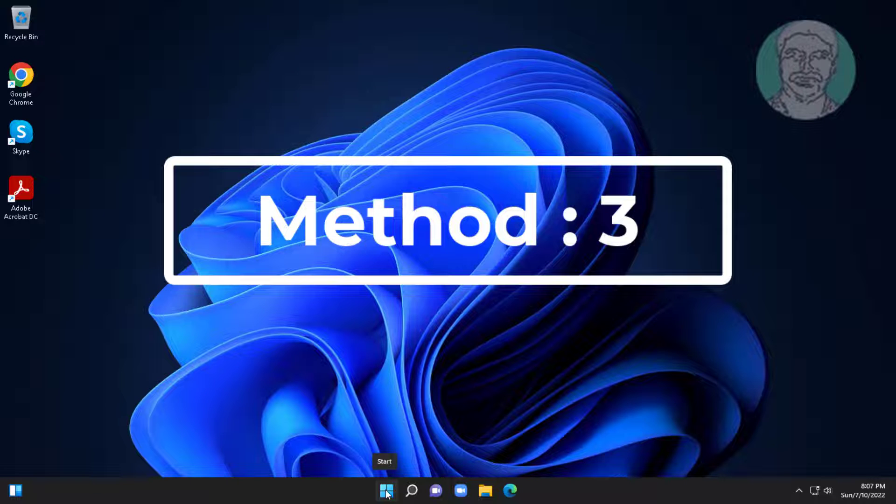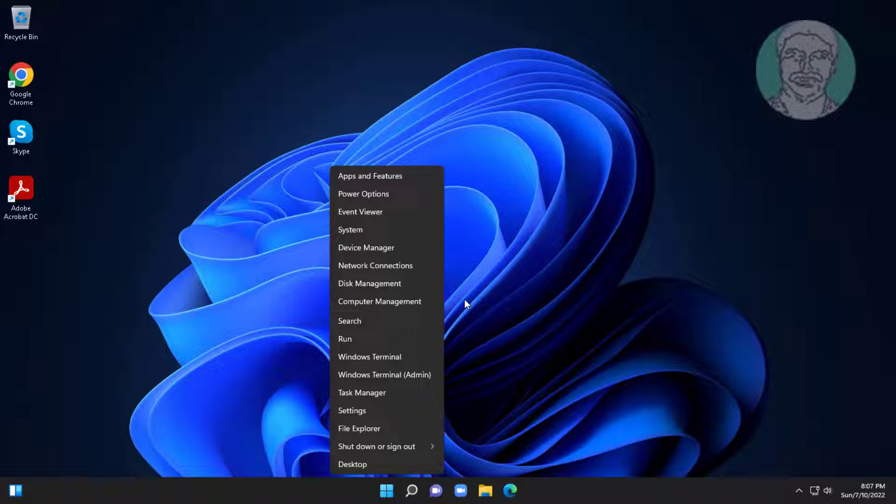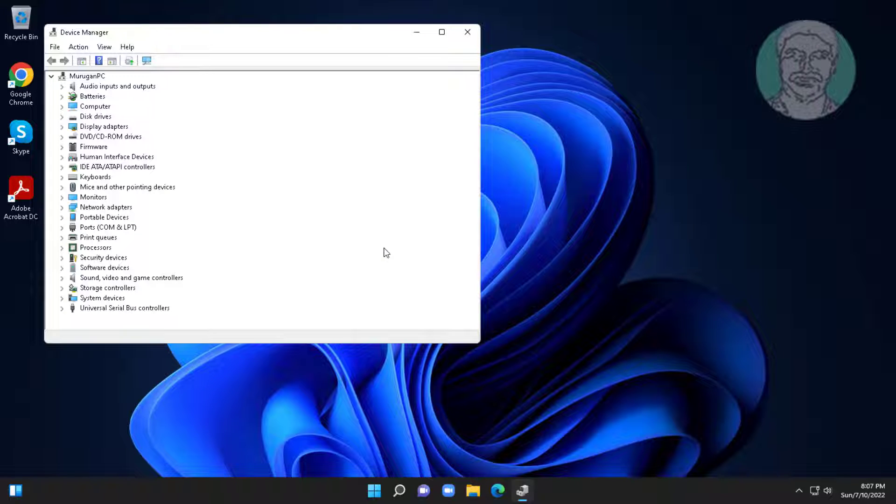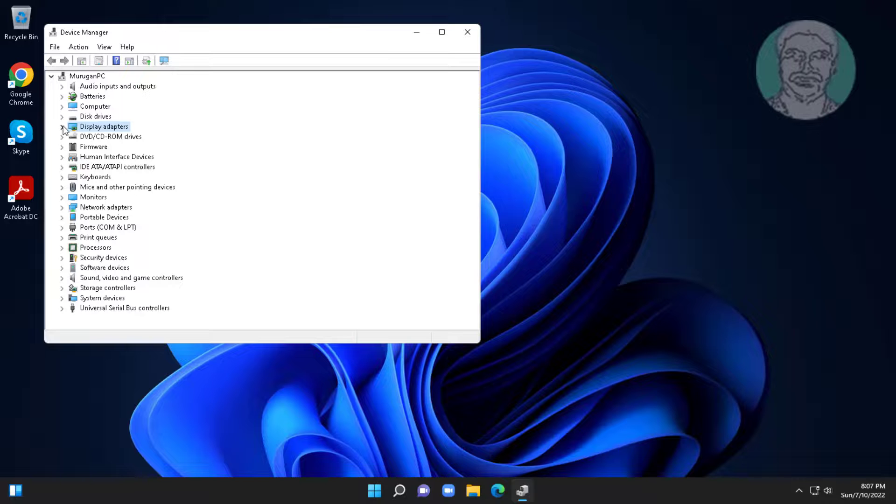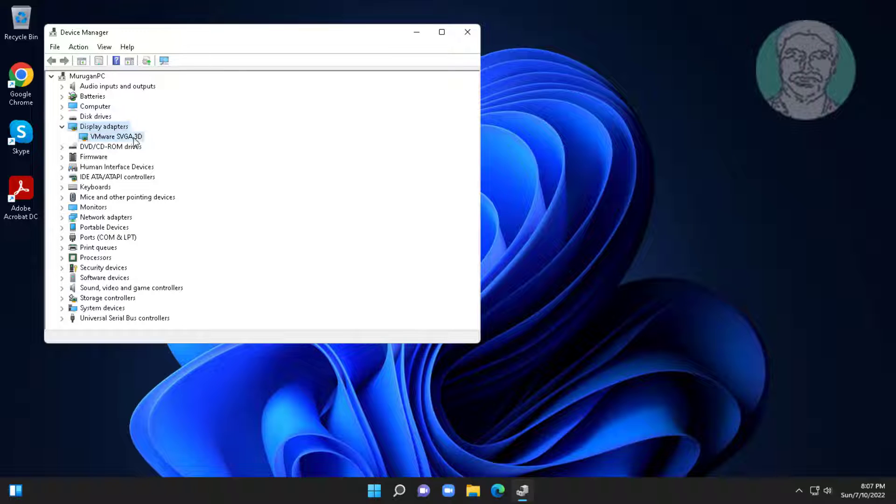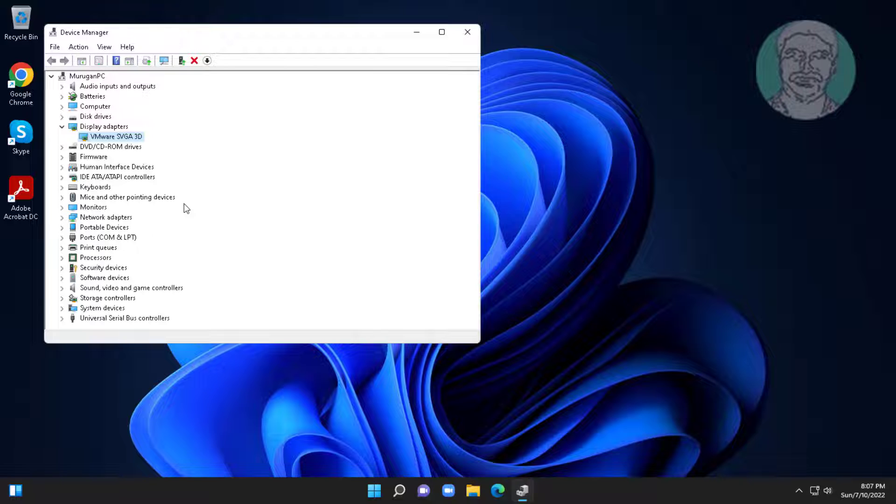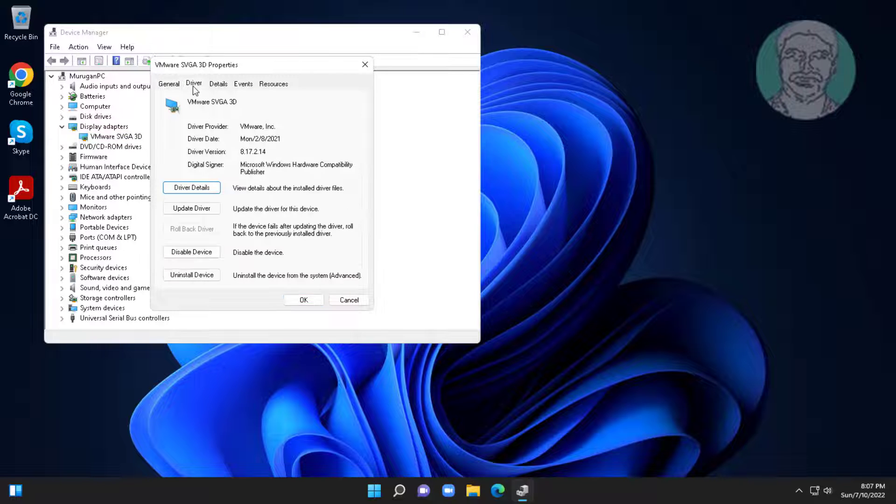Third method is right-click start button, click device manager. Click and expand display adapters, right-click display adapter, click properties, click driver tab, click rollback driver.